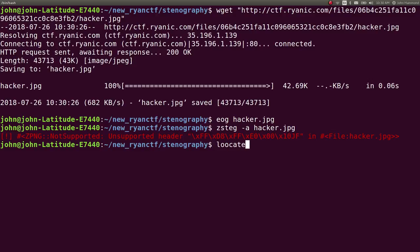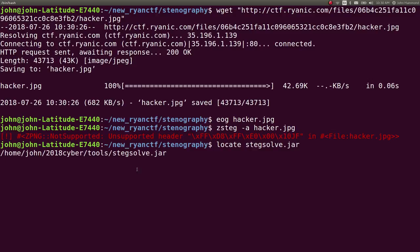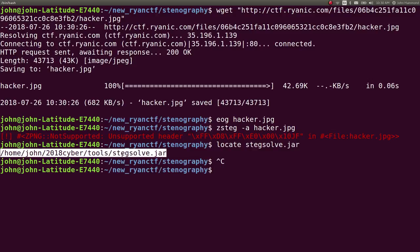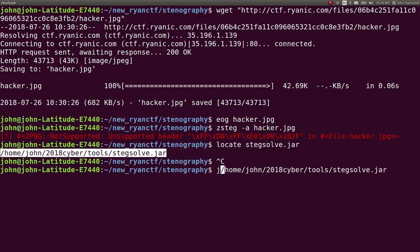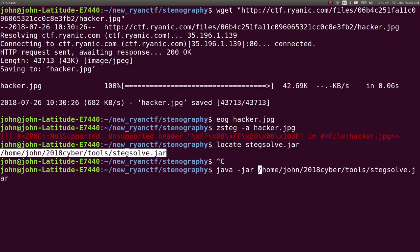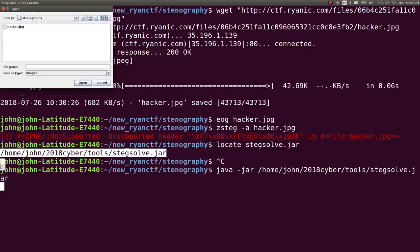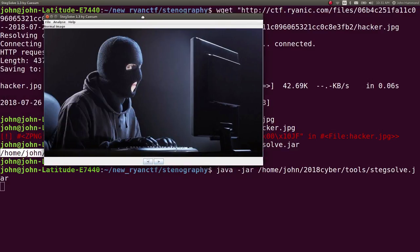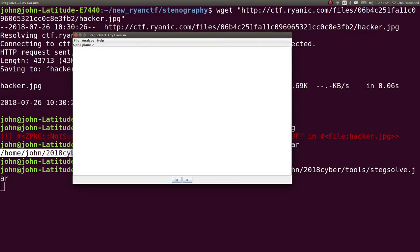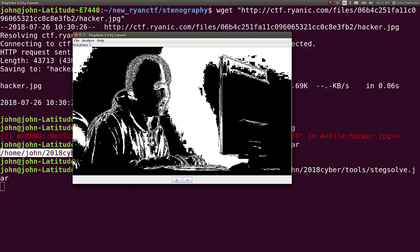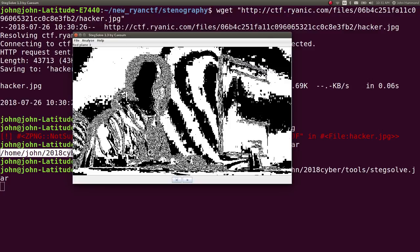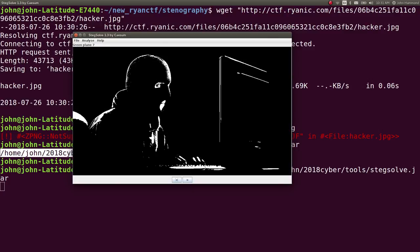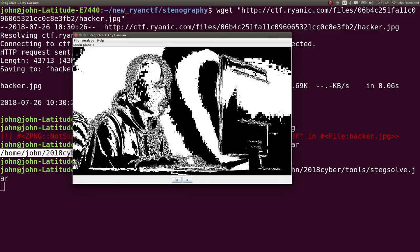So what I like to do is actually run stegsolve on it, which is a JAR file you can find online if you particularly want to use this tool. It's pretty awesome and a really good go-to low-hanging fruit technique for actually viewing anything that may be steganography. You can go through it and actually look at different planes or a specific bit in a specific color,